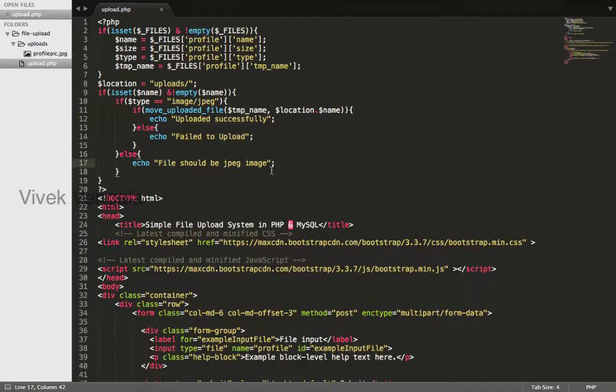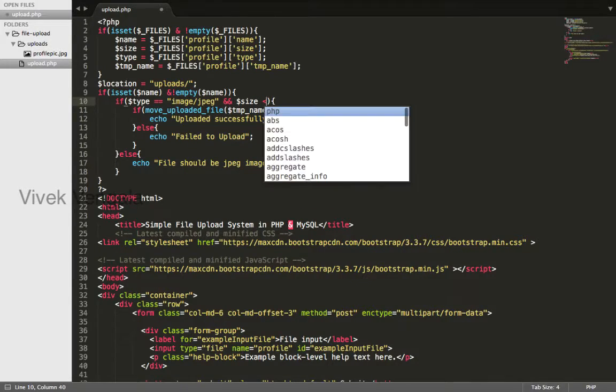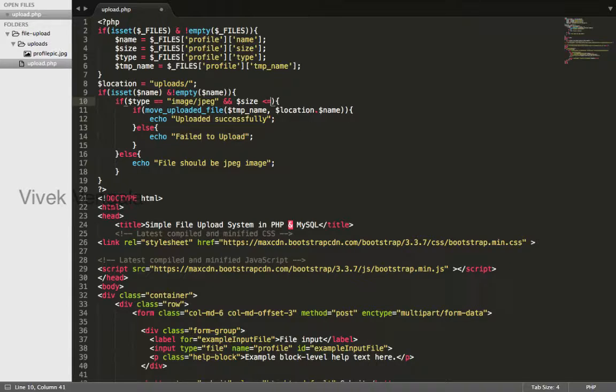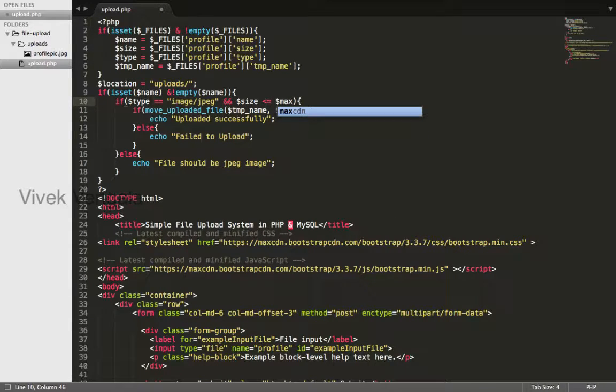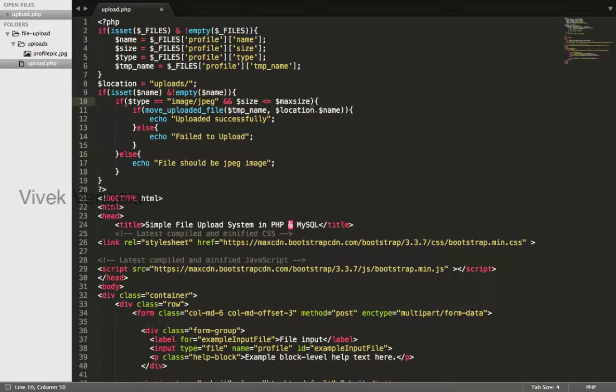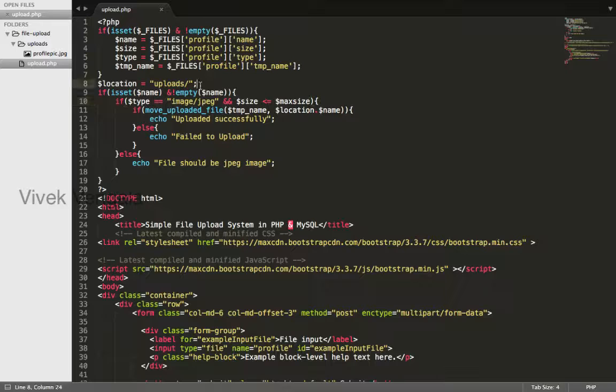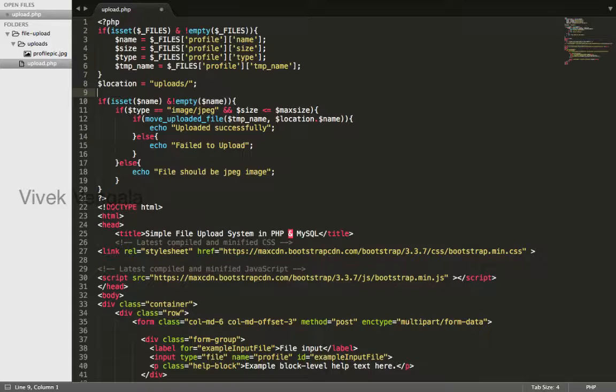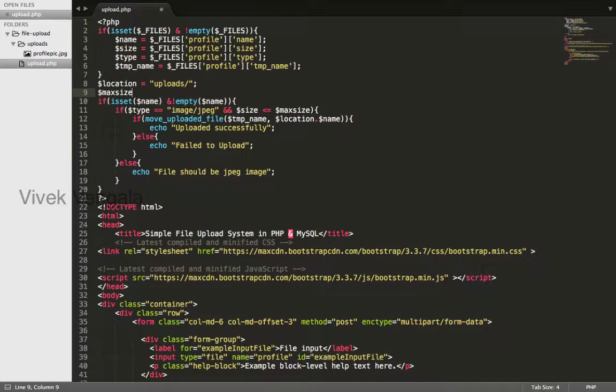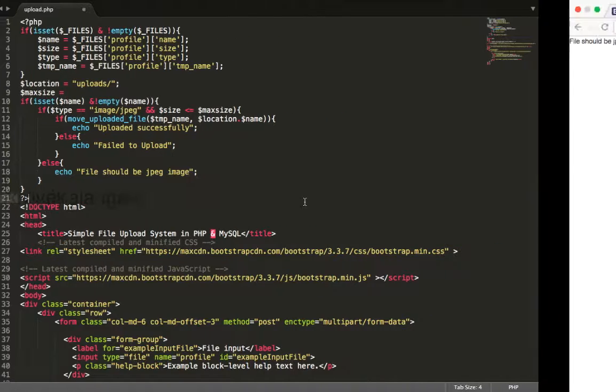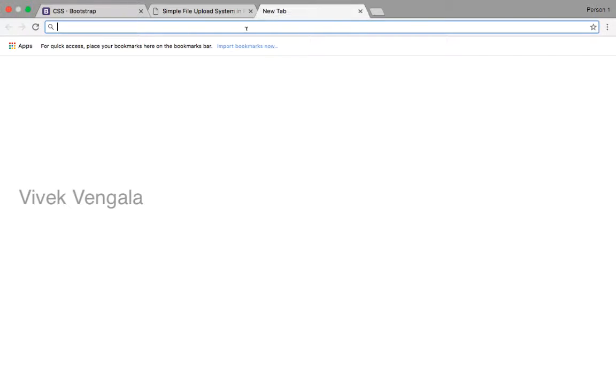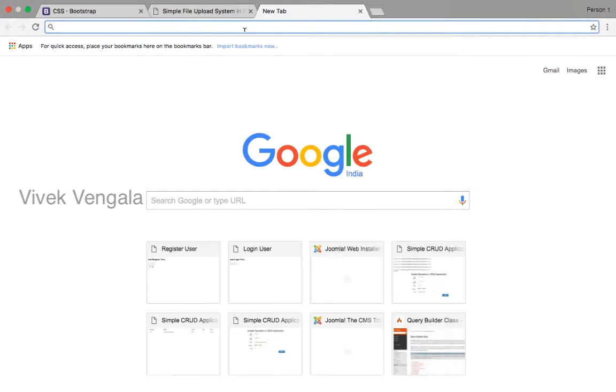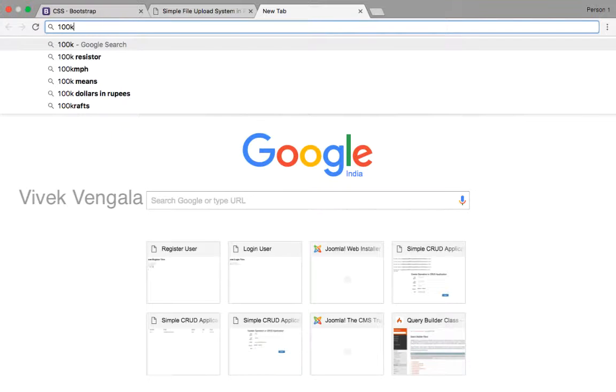And also I will restrict based on file size. Less than or equals to max size. I will define this as max size variable. I will allow up to 100kb.